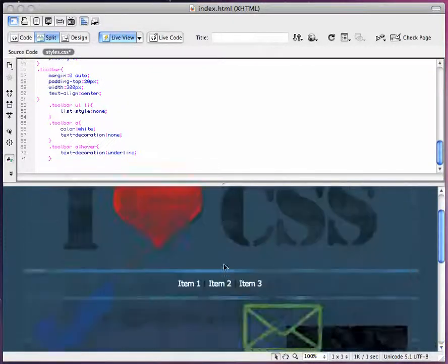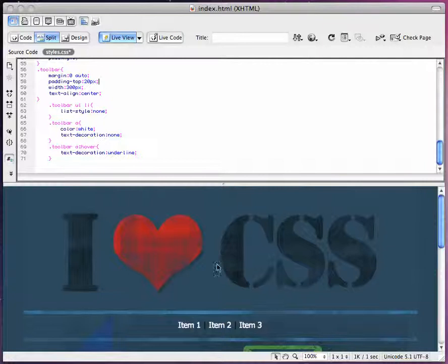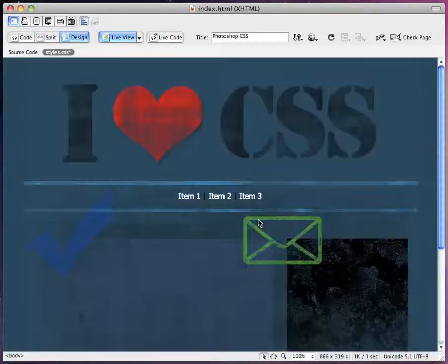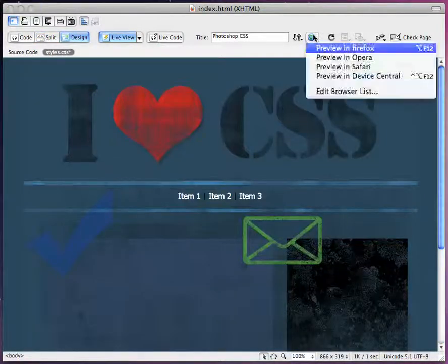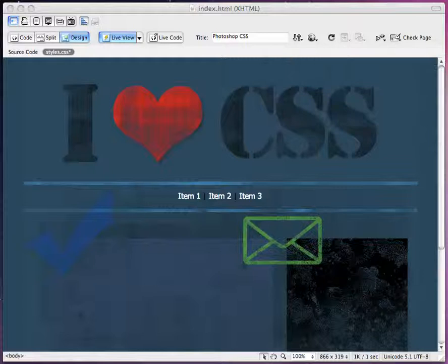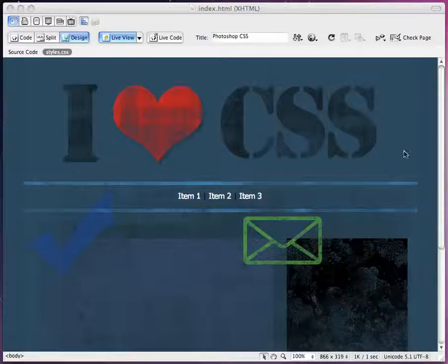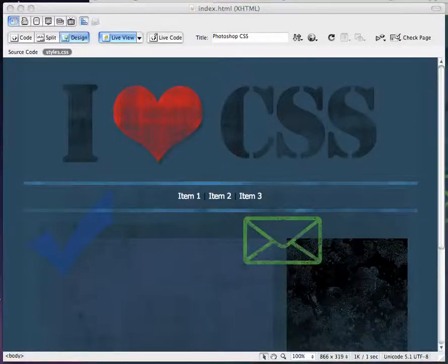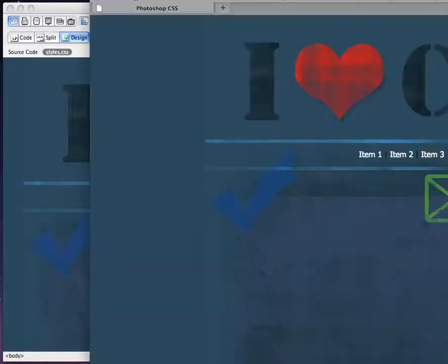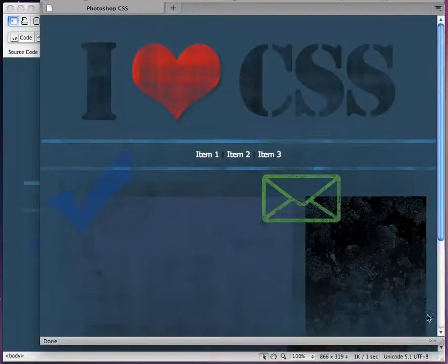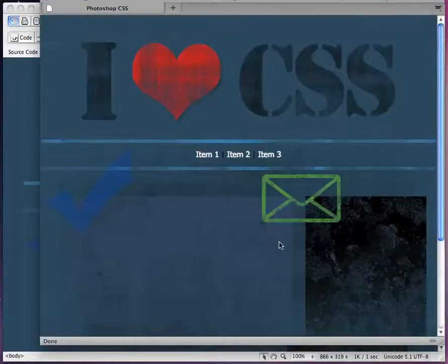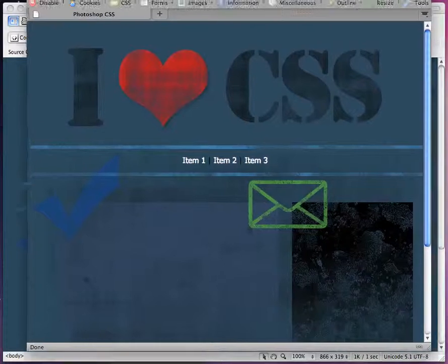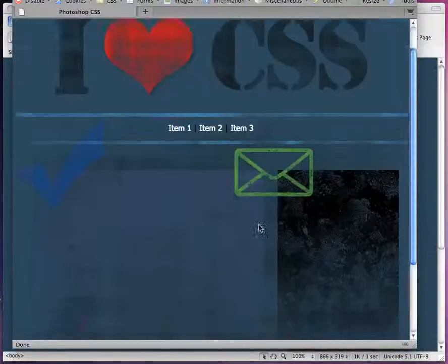So now we pretty much have a full layout. If we just change this to design view, it looks great. We can go to preview in Firefox. And when I get Firefox pulled up here, wherever it may be, it's a little bit bigger than the window I'm in. This is what it looks like in Firefox or Safari or whatever you are running it in.